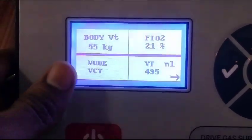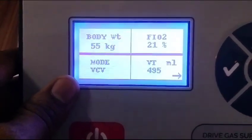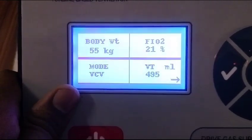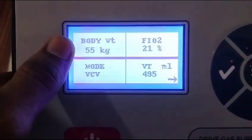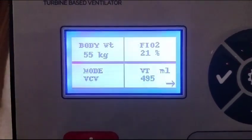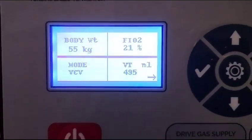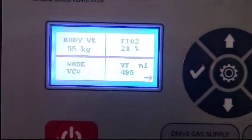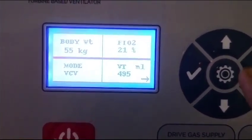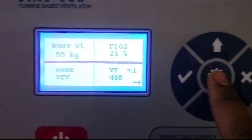While the machine is starting, this is the kind of interface you're going to find on the display. For that purpose, you have to adjust your settings regarding body weight, FiO2, mode, and tidal volume.